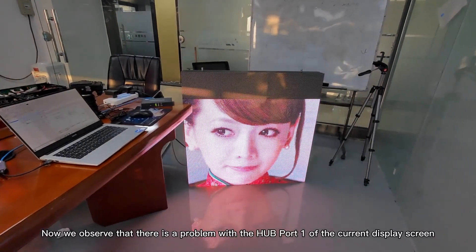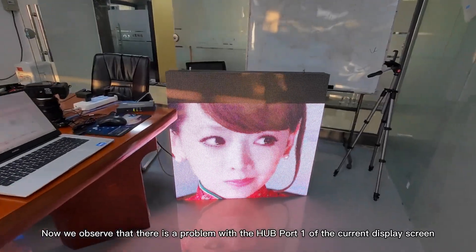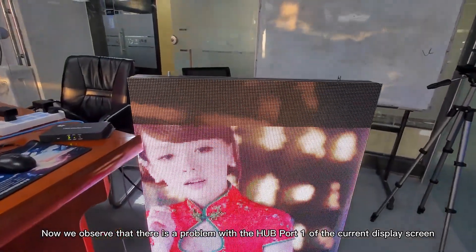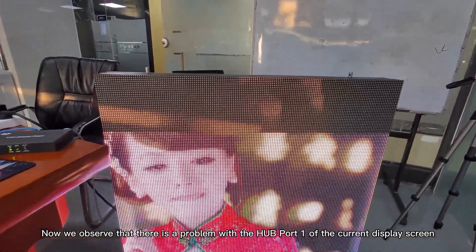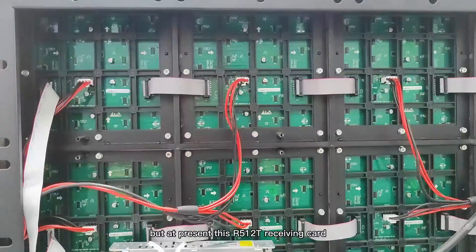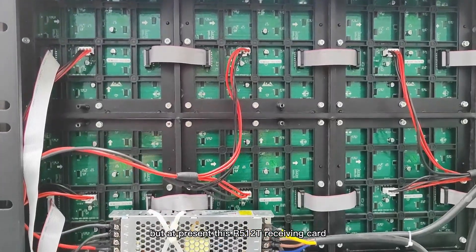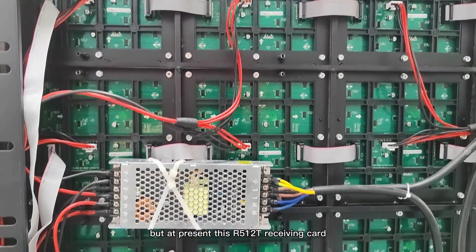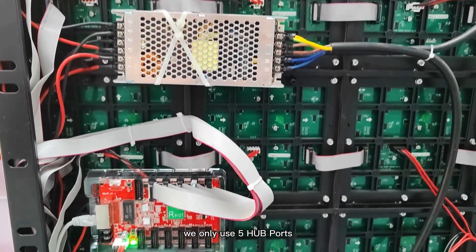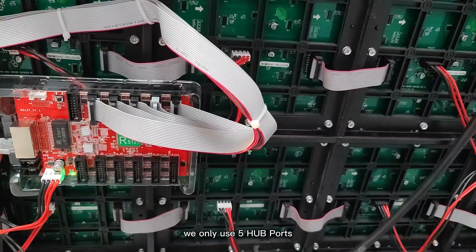Now we observe that there is a problem with hard port 1 of the current display screen, but at present this R512T receiving card, we only use 5 hard ports.